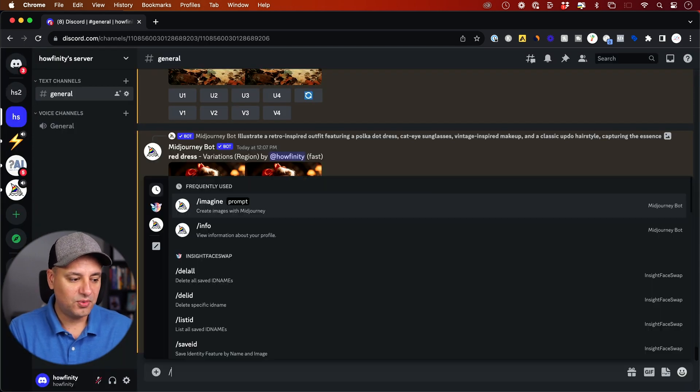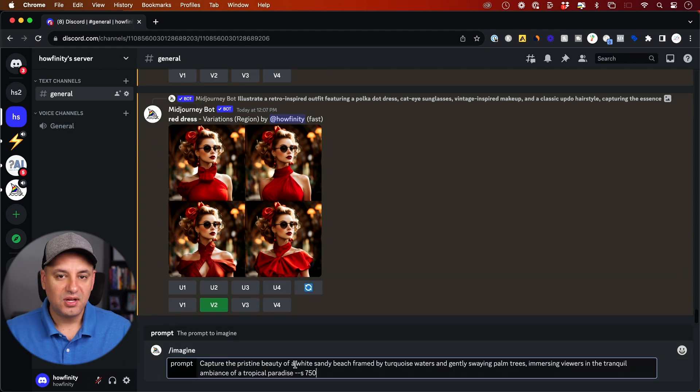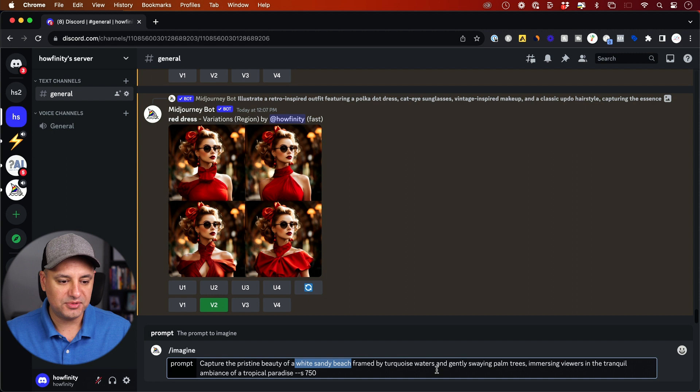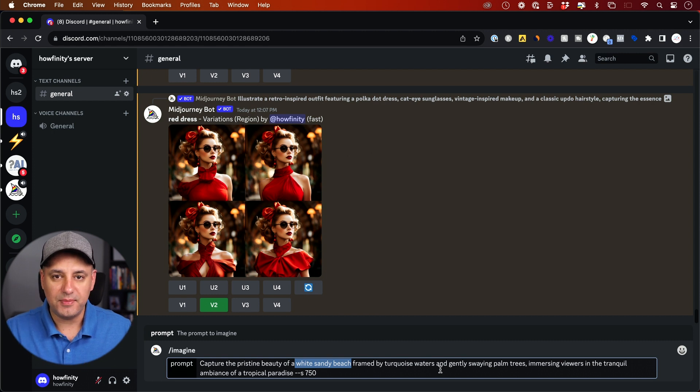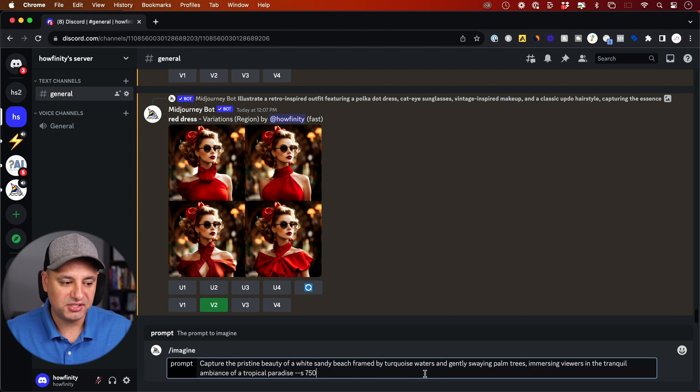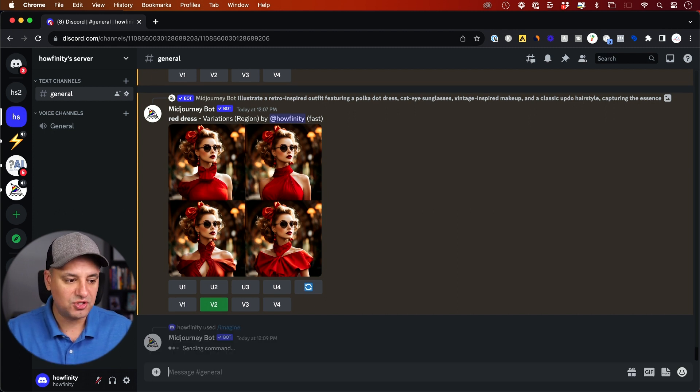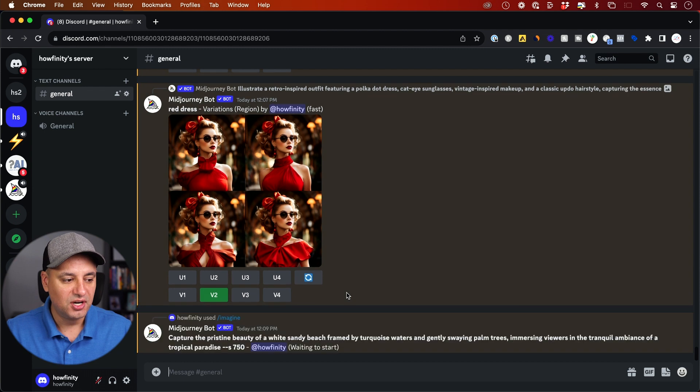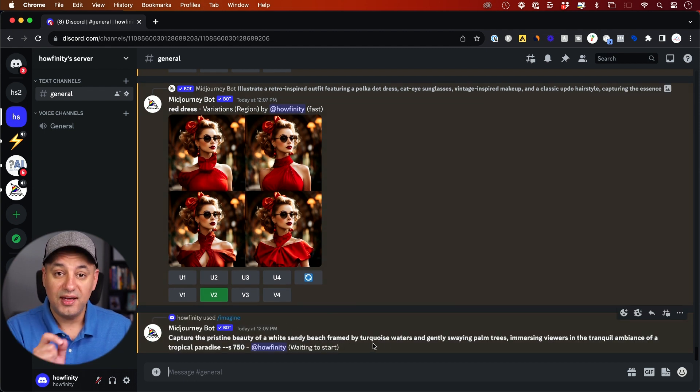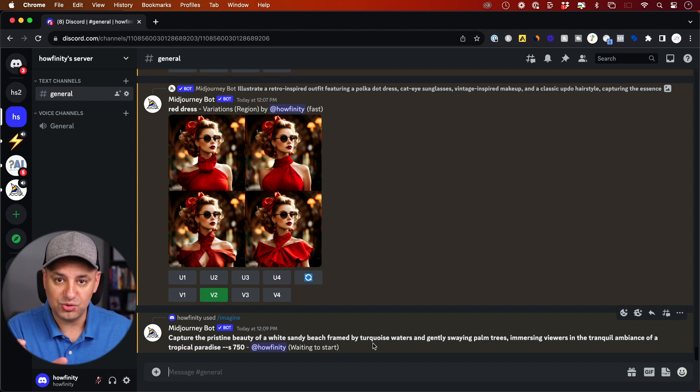Let me type in forward slash imagine one more time. This time I'm going to try to get a white sandy beach. So that's part of my prompt. I do stretch out my prompts a little bit to get the best possible results. So if you want to pause it here and copy this, you could go ahead and pause any of the prompts that I'm using. I'm just going to press enter and I'm going to get four variations of this white sandy beach.